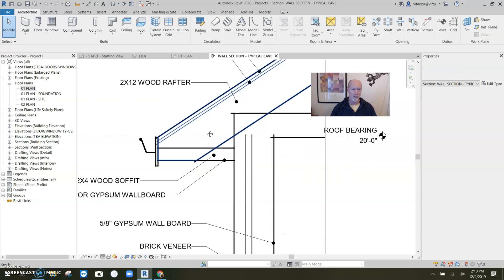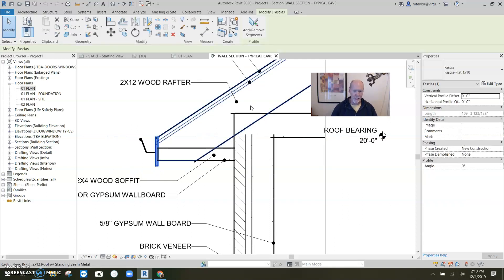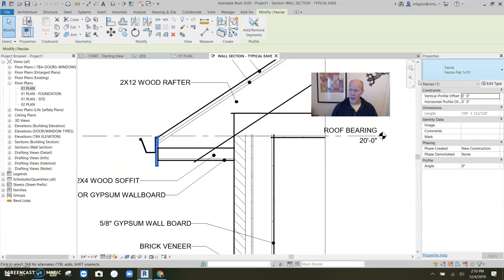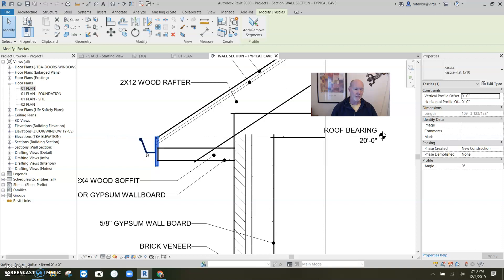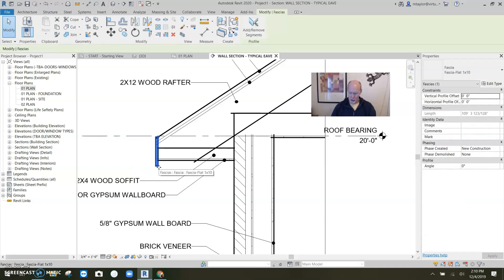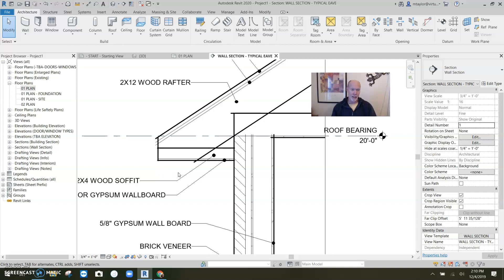Here is our fascia. This guy right here, if I highlight it, you'll see that it's a flat 1 by 10. That's nice and all, and there's a gutter attached. So what I'm going to do is get rid of the gutter. Boom. And I'm going to get rid of the fascia. Now we start from scratch. We're back to just clean so that we can work with this. This is so I can show you how to make something.